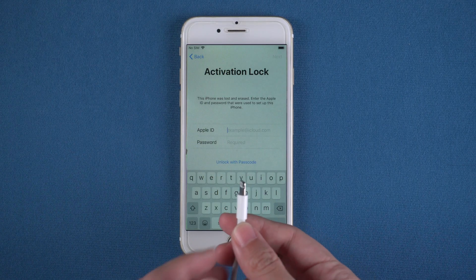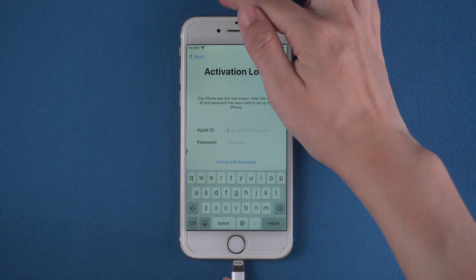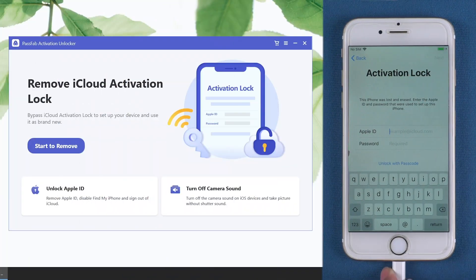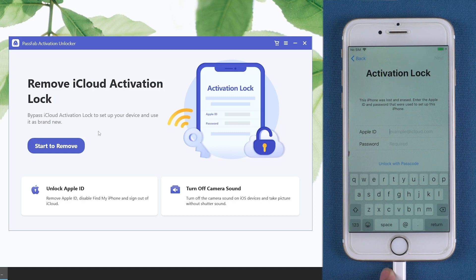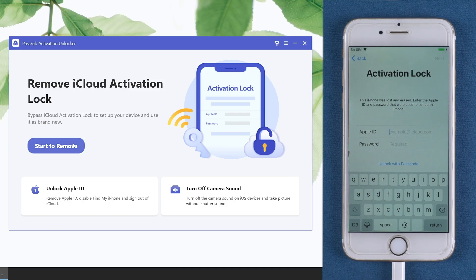Now, connect your iPhone to the computer. Run PassFab Activation Unlocker. Click start to remove.